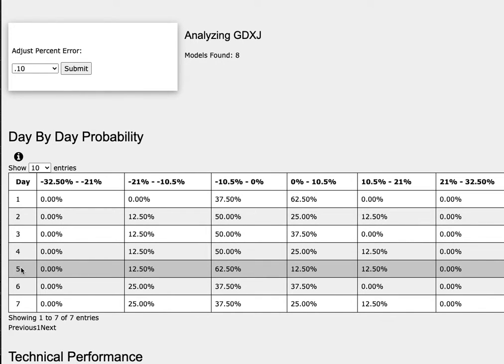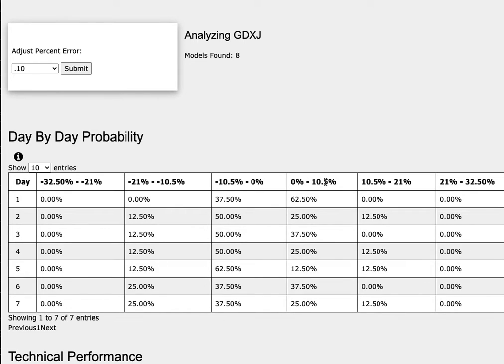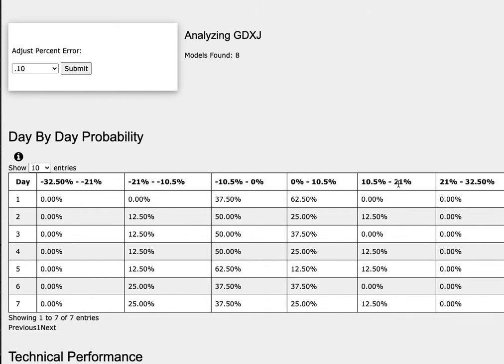As we progress to the 5th day, or week of trading, goldminers has a 13% chance to climb between 0% to 11%, and a 13% chance to climb between 11% to 21%. To the downside,